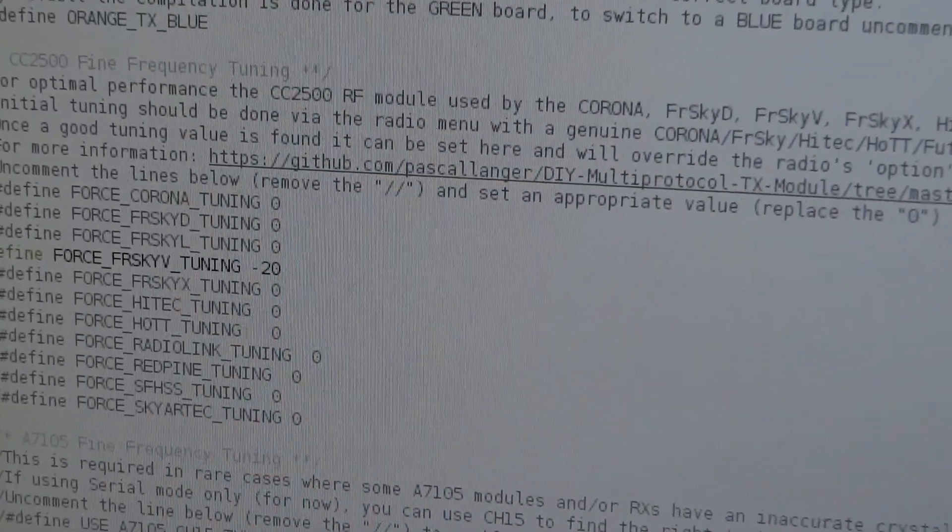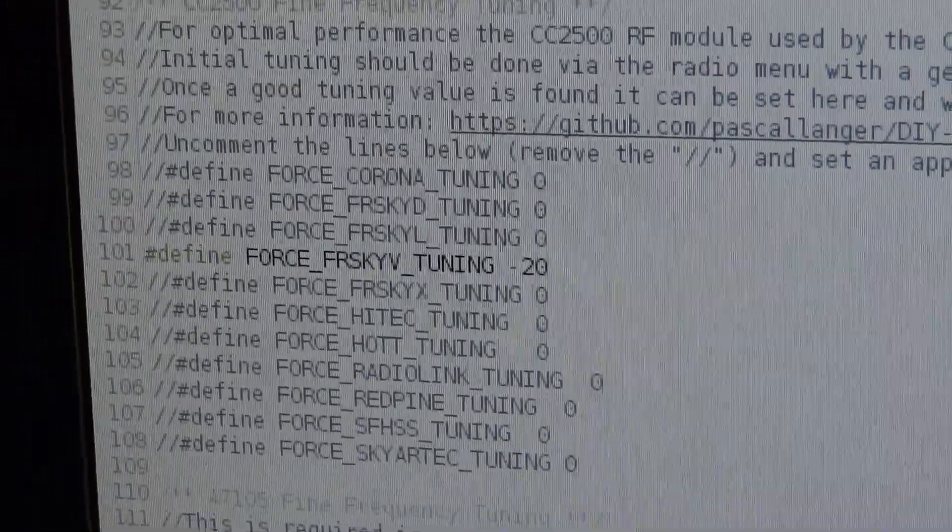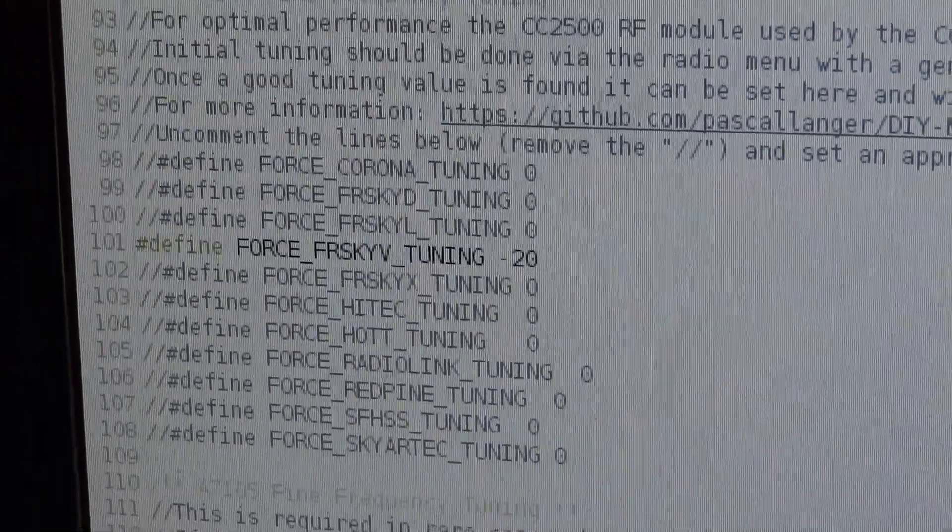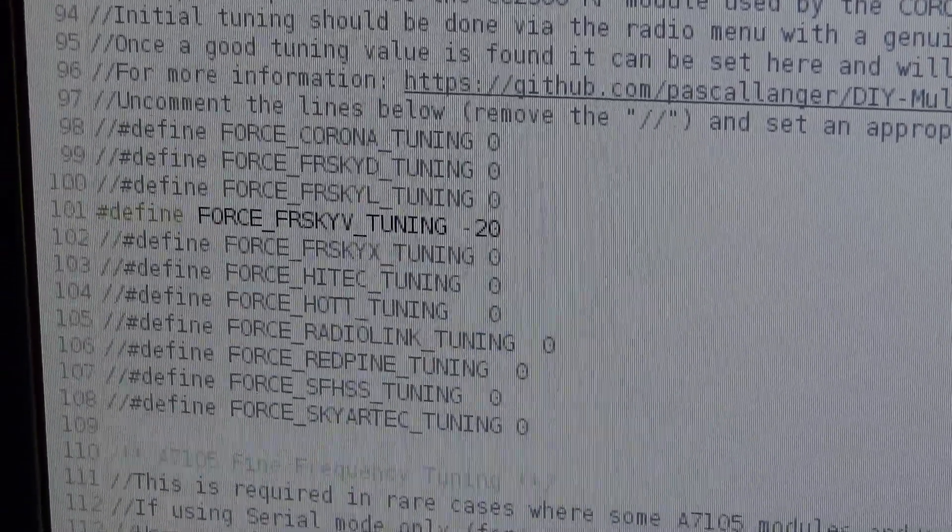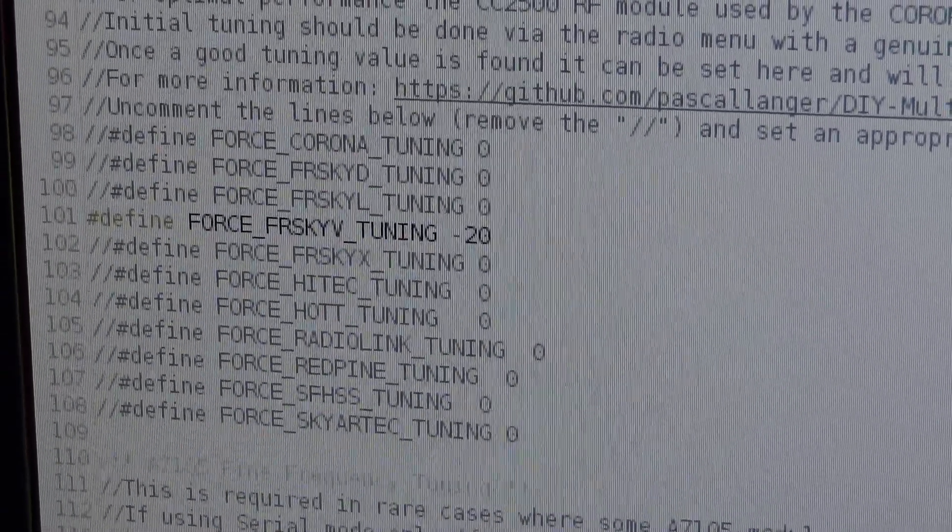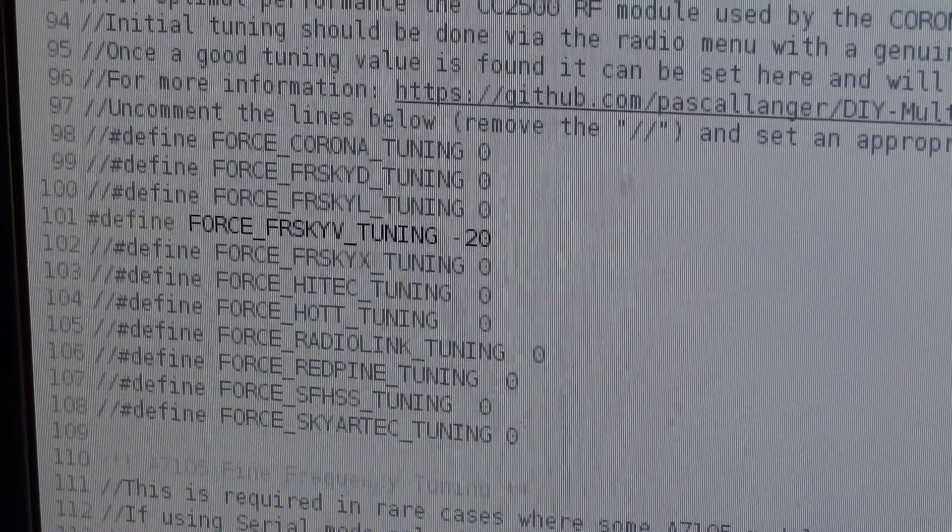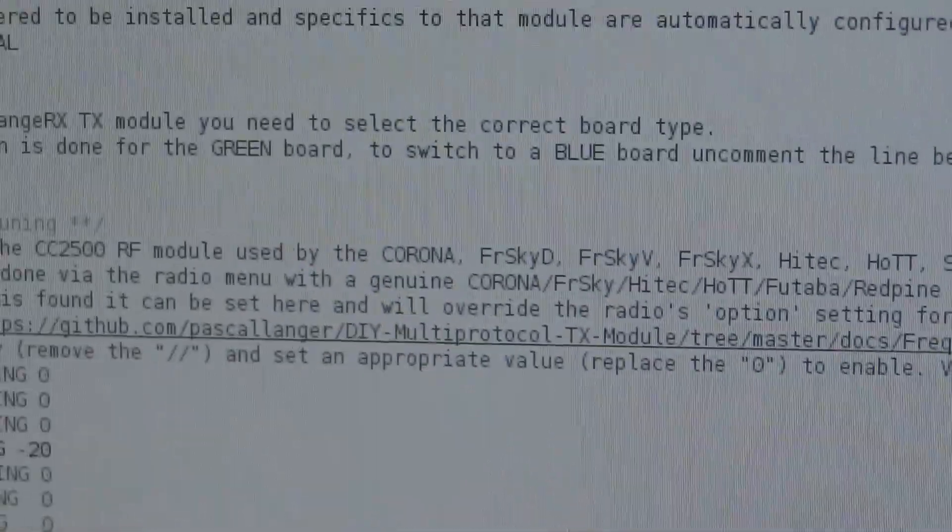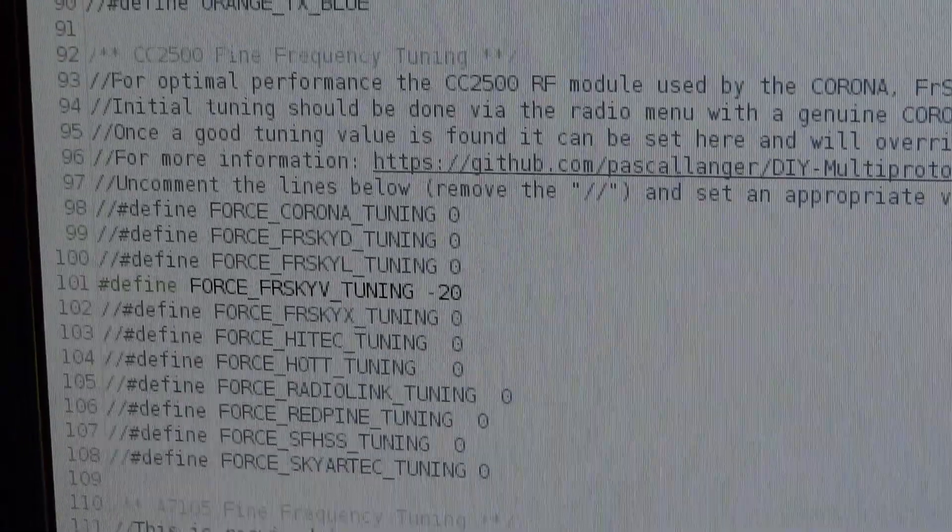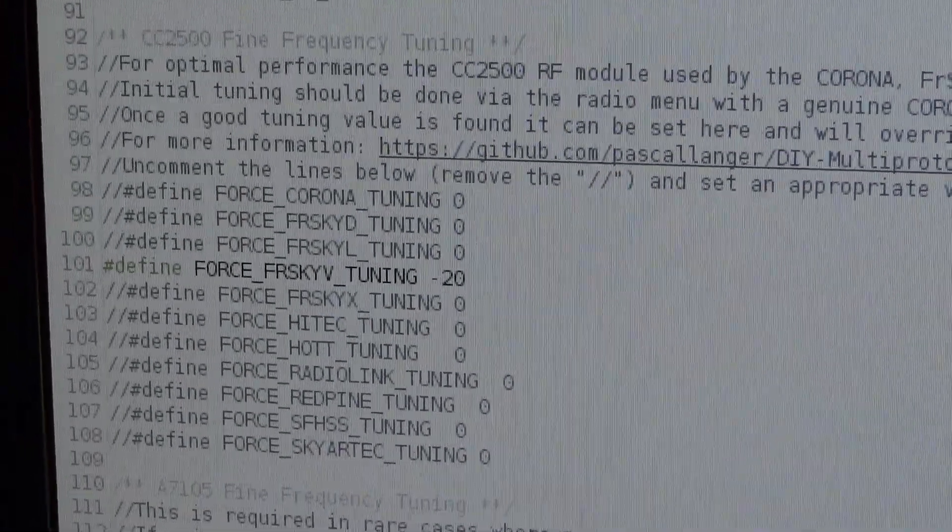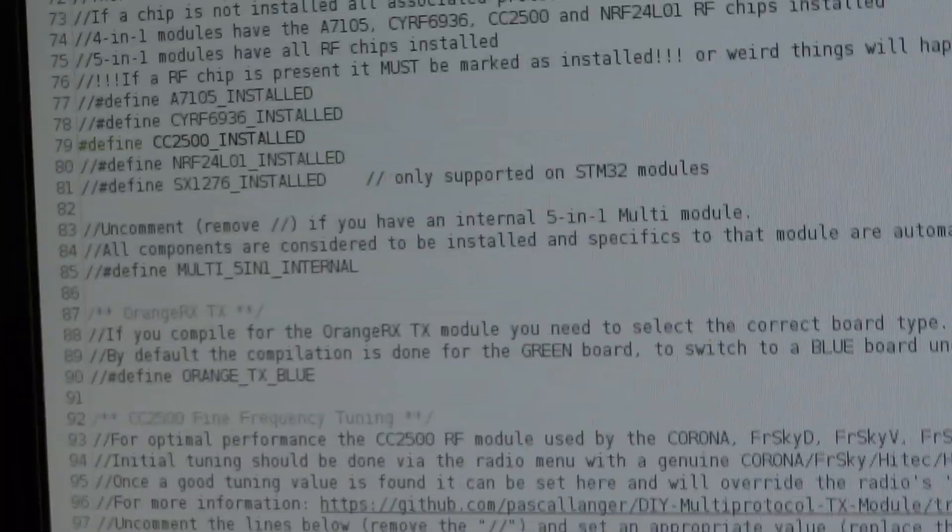You can see there in config.h, just try adjusting that force FreeSky tuning in steps of 20 at a time until it works. The other good tip is if you're using a, if I just scroll this down a bit, if I can find the bit.